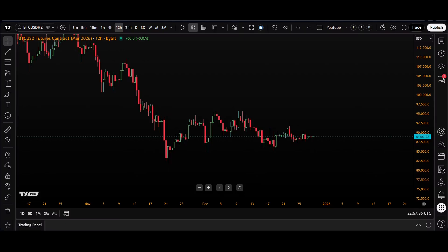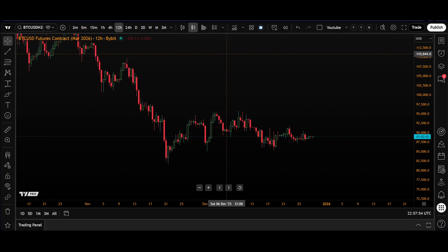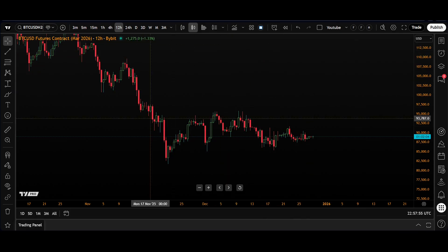Welcome traders to the TradingView YouTube channel. My name is Stuart and today we are looking into crypto open interest. On screen I have the Bitcoin US dollar futures contract for March 26 using the Bybit exchange.